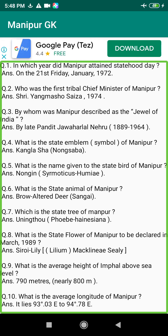Q113. Where are the Iril and the Thoubal Rivers originated from? Answer: Kidam Hill of Naga and Khurai Hills of Imphal.